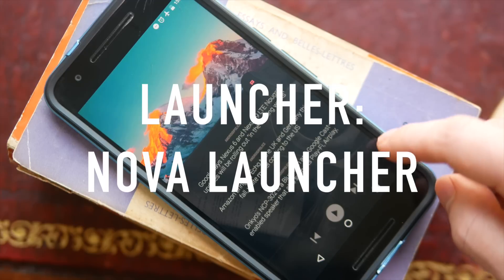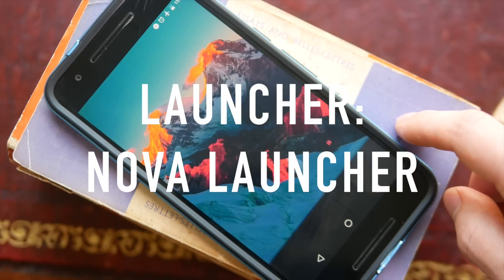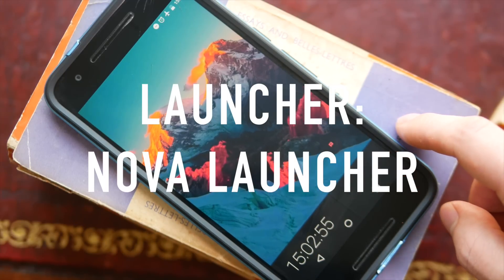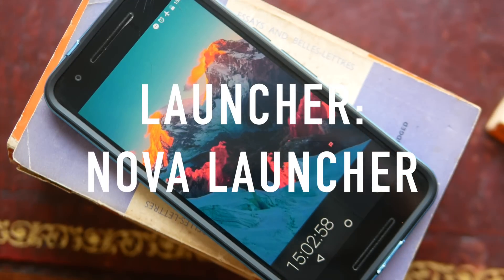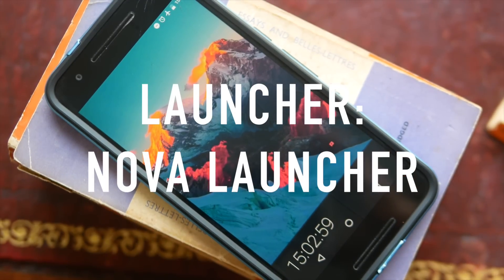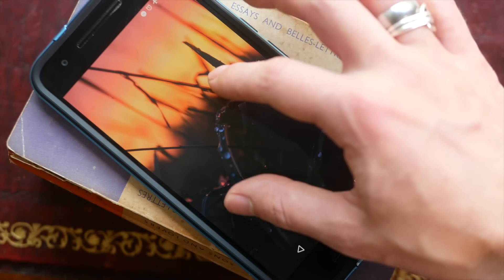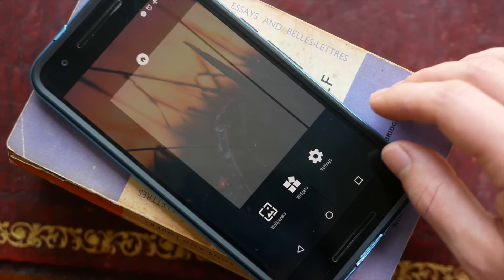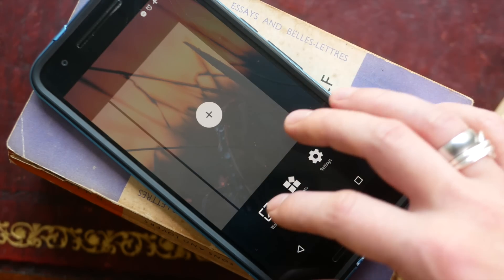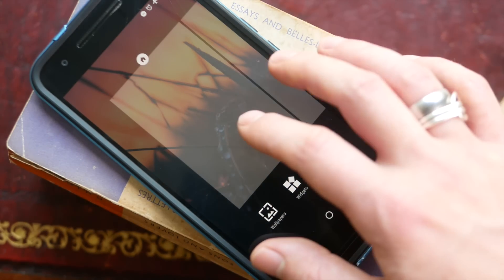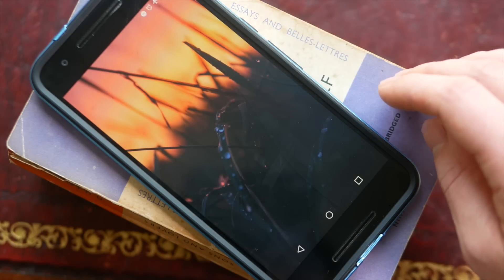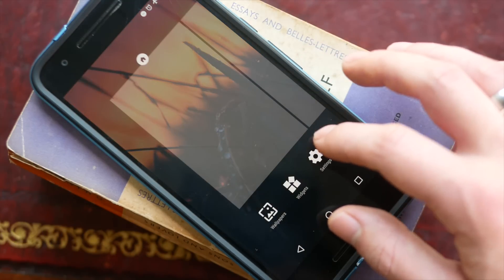The other thing is that Nova Launcher is just ultimately incredibly customizable. You're going to be able to change things that you won't be able to change on a lot of other launchers, which will be useful for enriching the experience of using Custom live wallpaper.